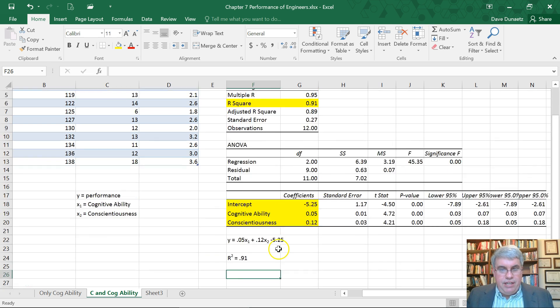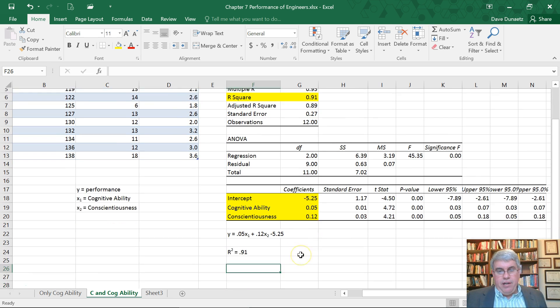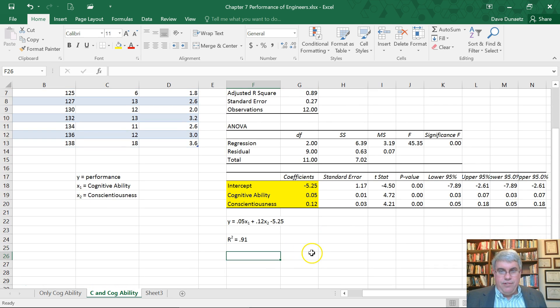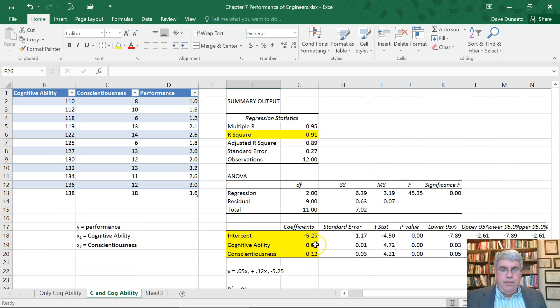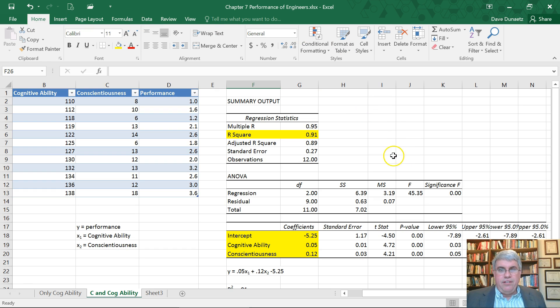So we've done multiple regression using the regression command in the data analysis tool.